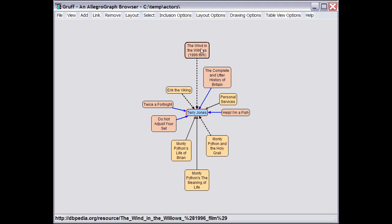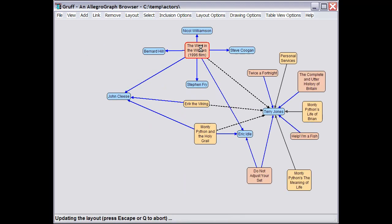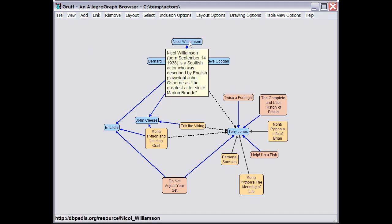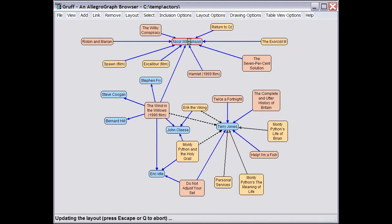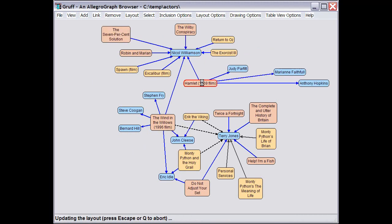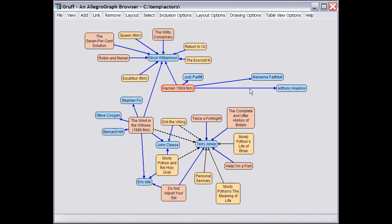Now if I select a film and add the nodes for those same predicates that are linked with that film, this reveals some other actors who are in that same film. And continuing in the same manner, we can discover that Nichole Williamson was in these other films, including Hamlet, which also featured these actors.